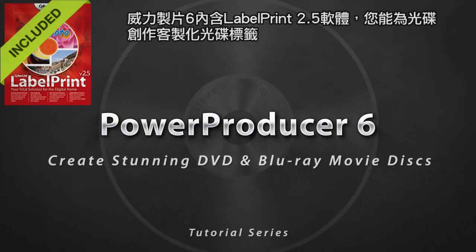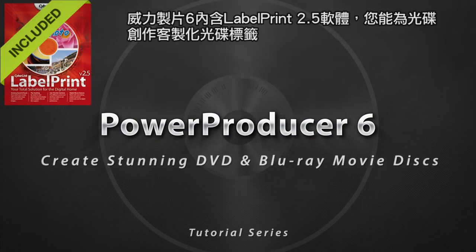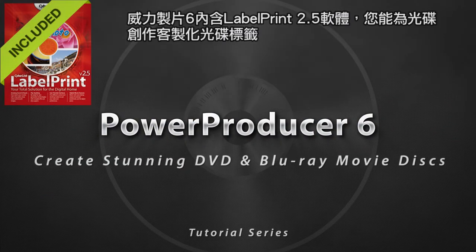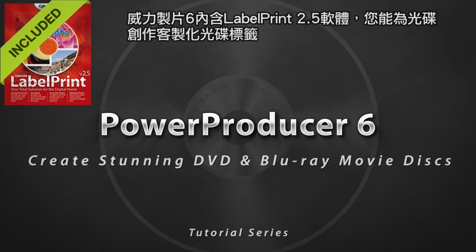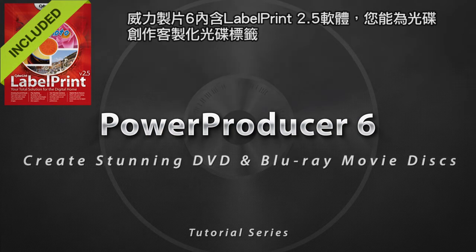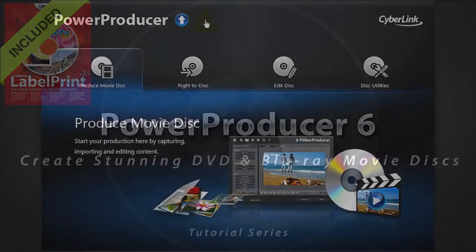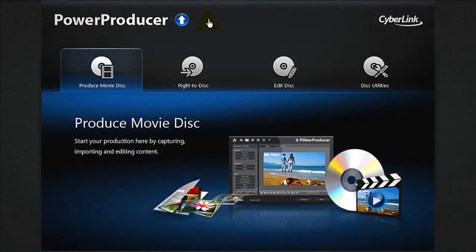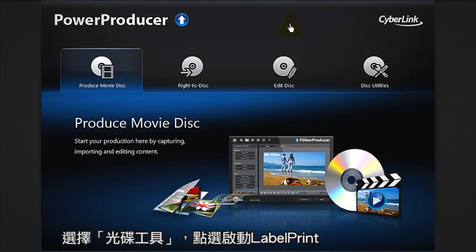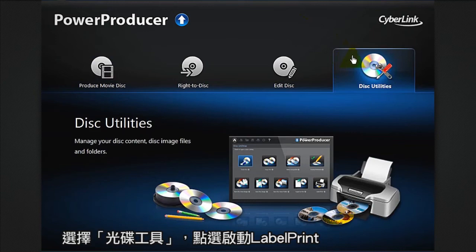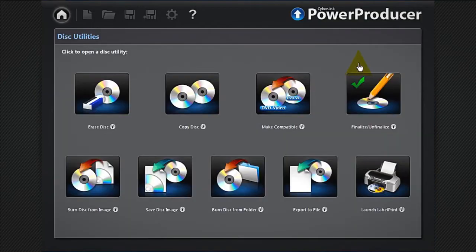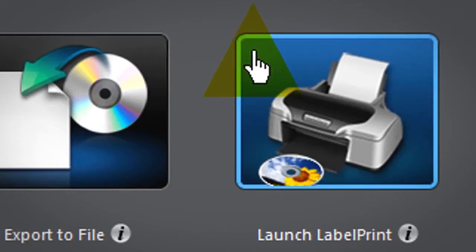PowerProducer 6 includes LabelPrint 2.5 that lets you add customized labels or covers to your disk creations. To launch LabelPrint, select Disk Utilities, then click Launch LabelPrint.